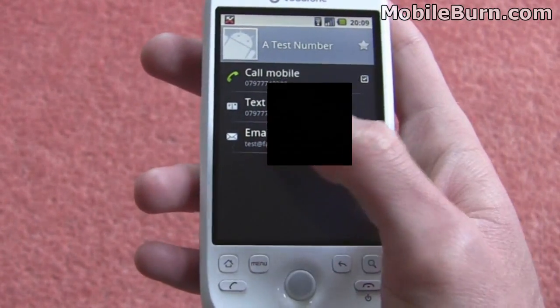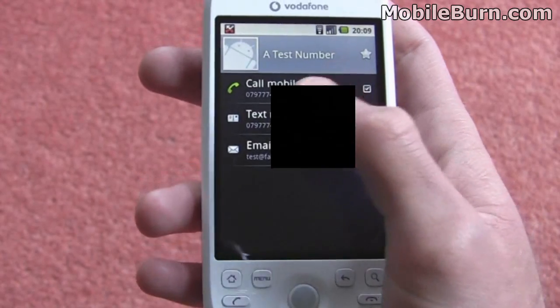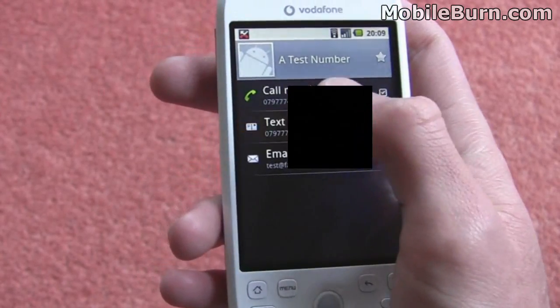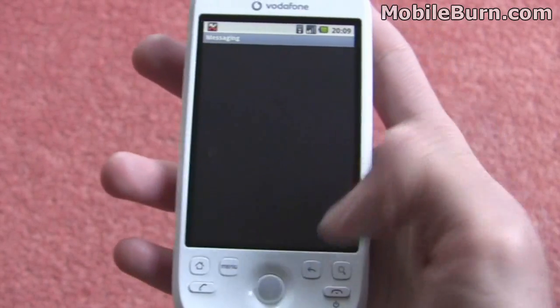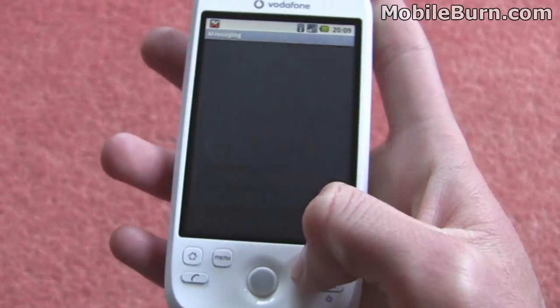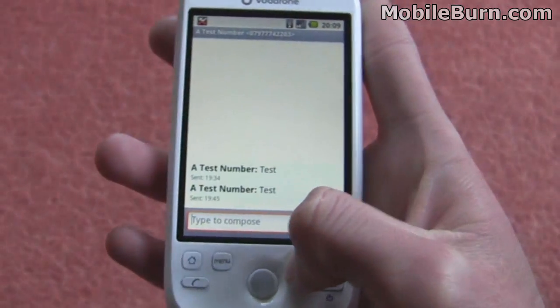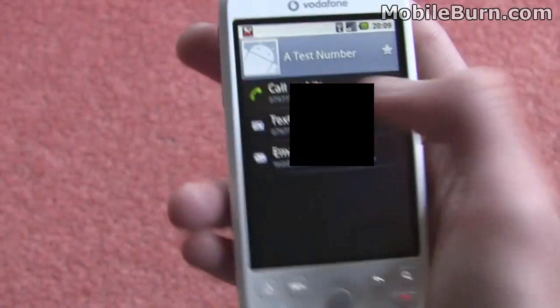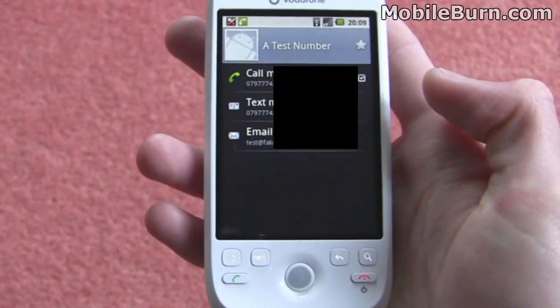And you can send an email, a text message, or just call the person. Text there, and we can just make a call.